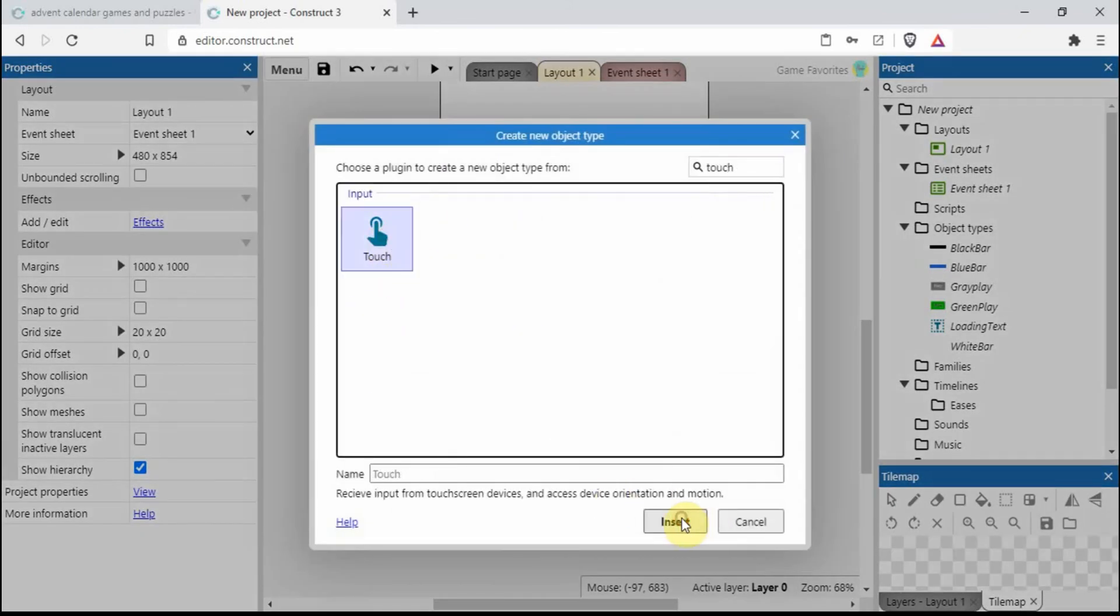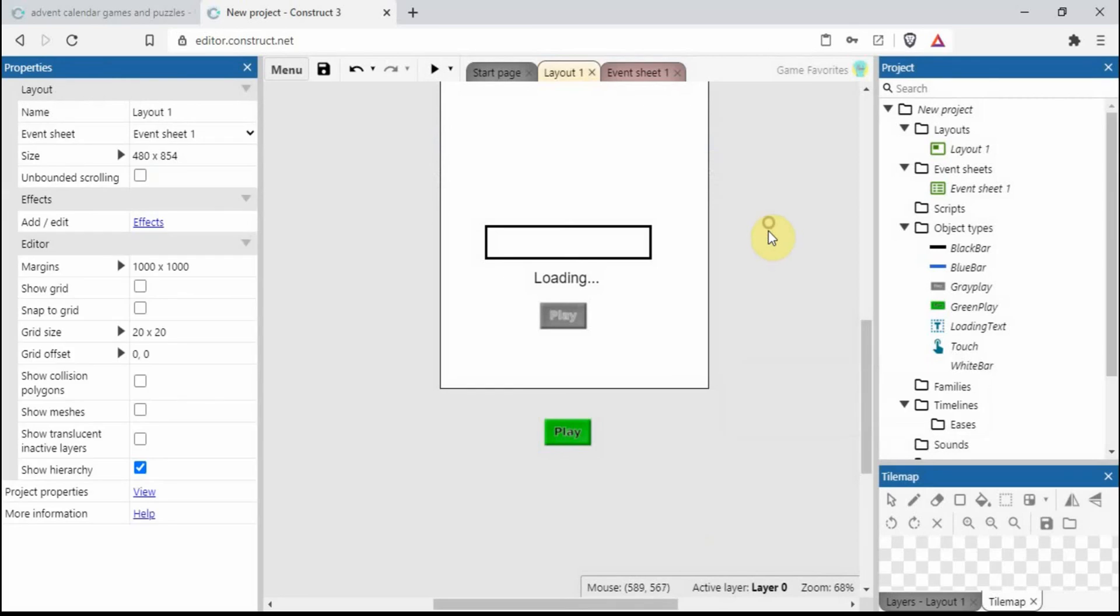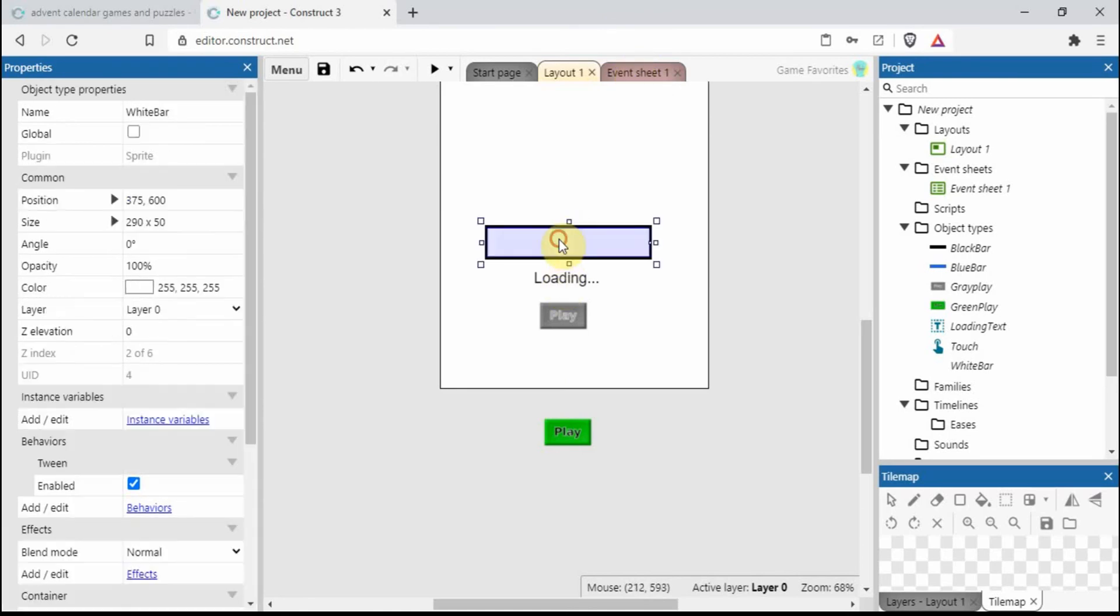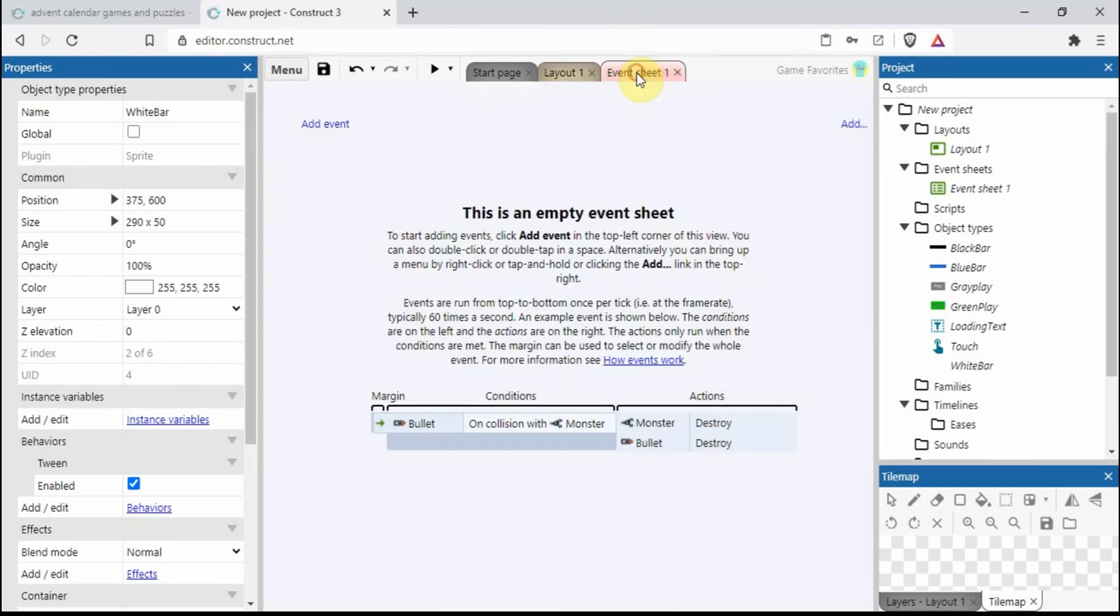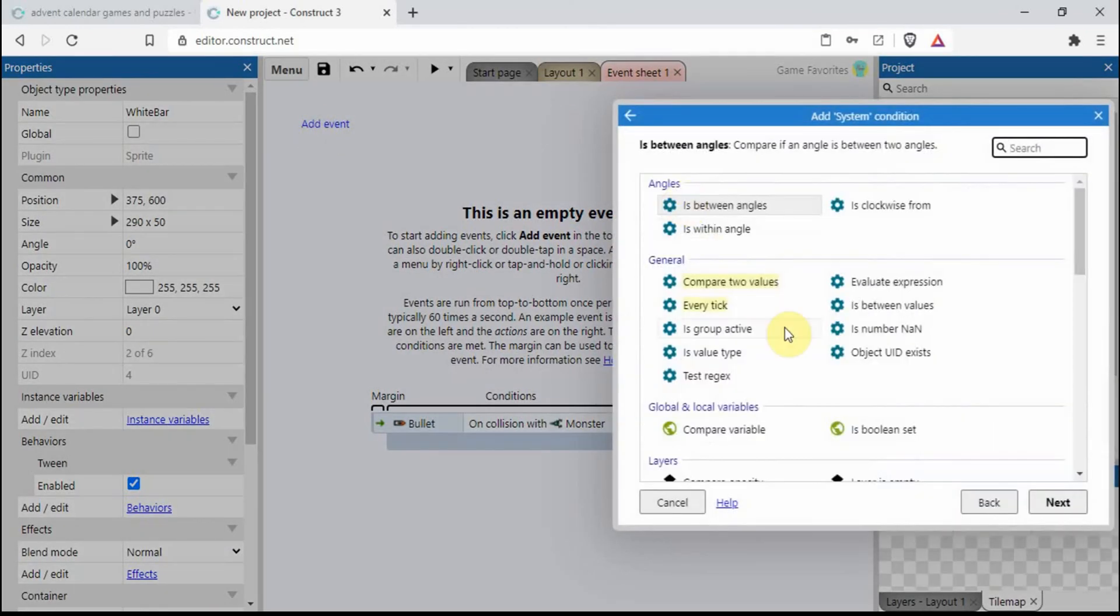We also need the touch plugin, so I'll add that in there. So that's all the objects here done. All we need to do now is go into the event sheet. In fact, let's make a mental note of things, so this is 375, 600.